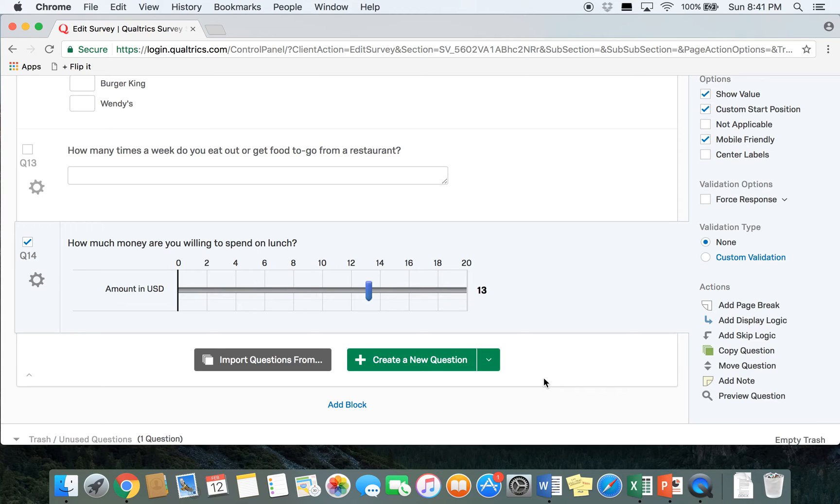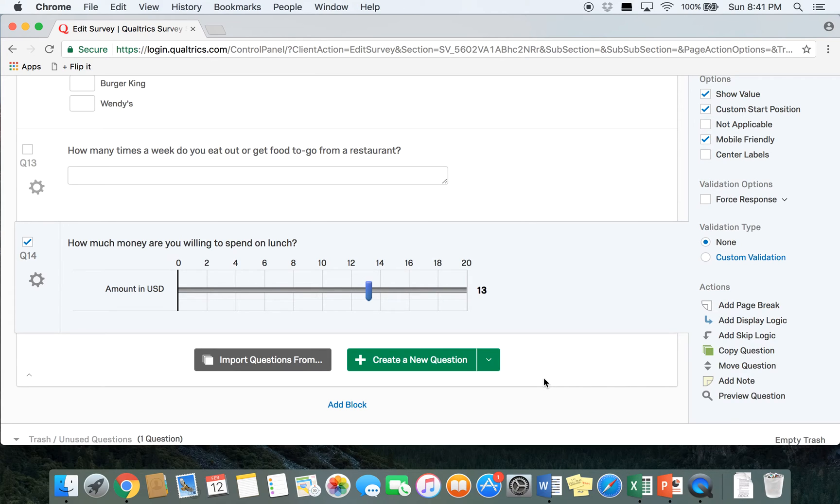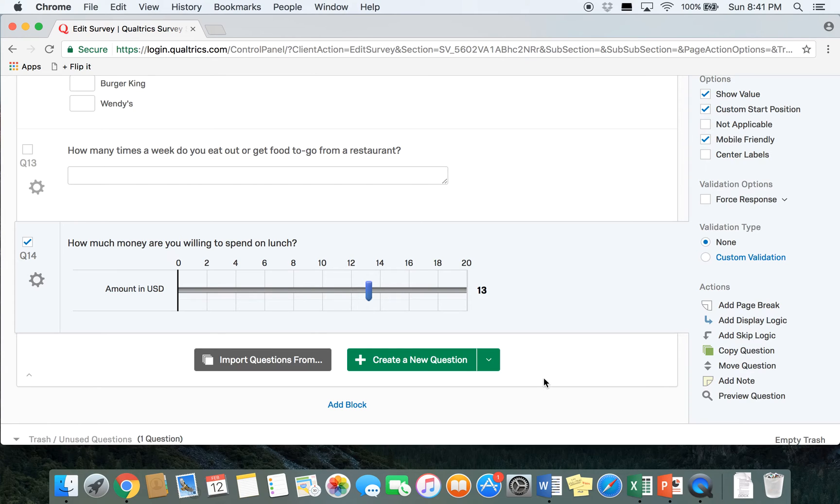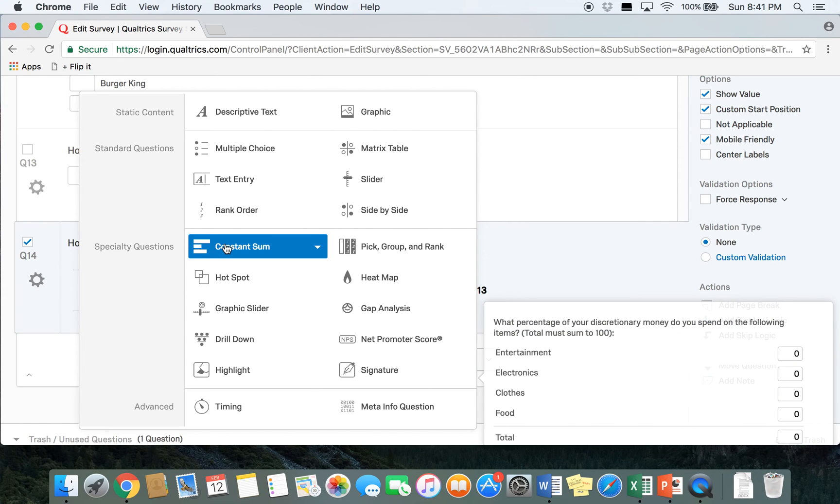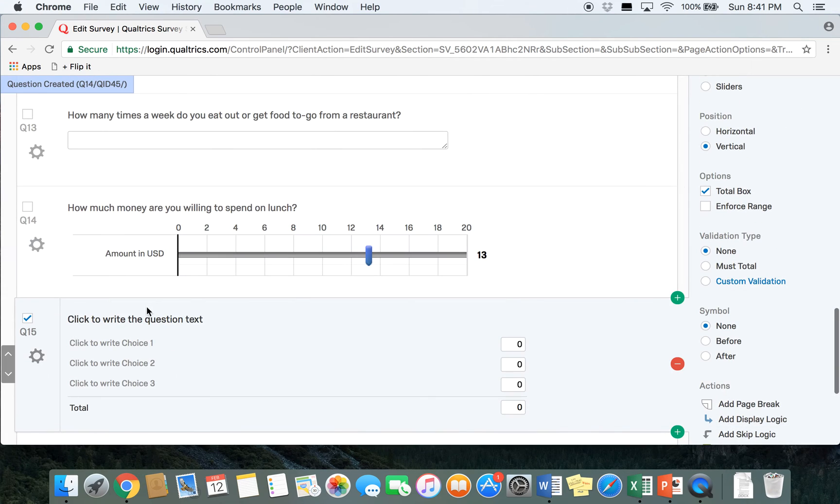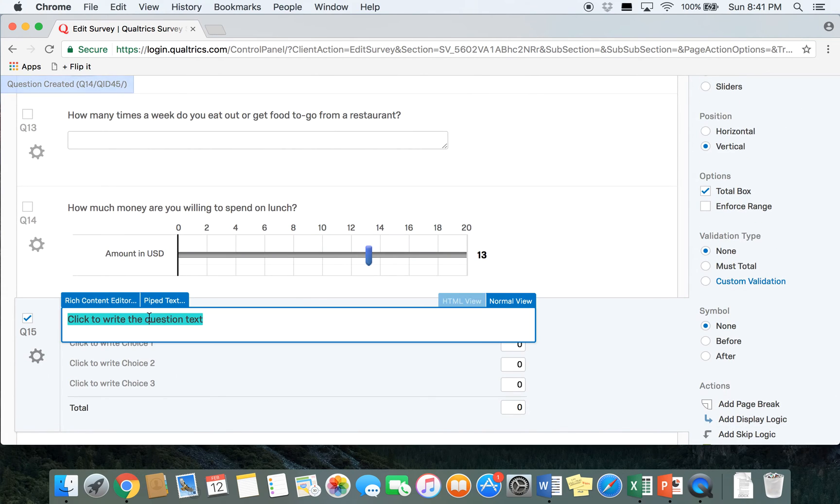In this survey we're going to ask participants if they were given a hundred dollar budget on a nice dinner, how much they're going to allocate towards certain portions of the meal, appetizers, drinks, entrees, desserts, and things like that. So the constant sum among all of our respondents is going to be 100. What we'll look at in the data is how much different people would allocate towards certain portions of the meal. So we're going to create a new question and click on constant sum.